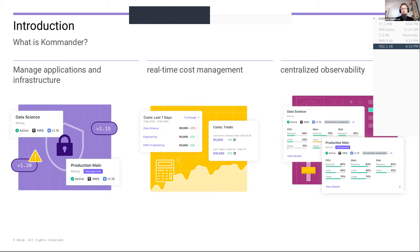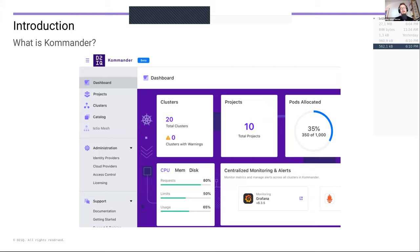We're going to focus on application management in this talk. However, it also enables real-time cost management — we provision the resources for cost management and centralized observability using Flux as well. It's the same mechanism whether it's centralized observability or any other application you deploy on an attached cluster. Commander works by attaching clusters to it: you have a Kubernetes cluster, install Commander on top of it, and then attach clusters to it. We also ship a web UI that gives you an overview of all your clusters, attaching them, adding them to workspaces, and deploying applications.